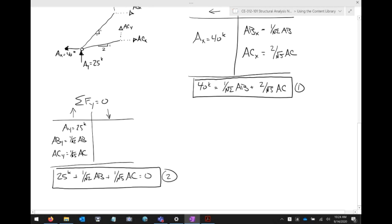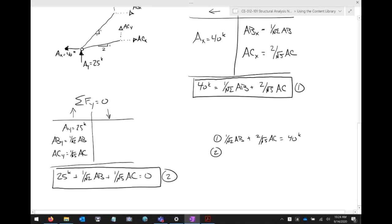So 25 kips plus 1 over √2 times AB plus 1 over √5 times AC equals zero — everything is on the left-hand side with nothing on the right. To use the calculator, I need to rearrange into the system of equations format. Equation one: 1 over √2 times AB plus 2 over √5 times AC equals 40. Equation two: move the 25 to the other side — 1 over √2 times AB plus 1 over √5 times AC equals negative 25 kips.